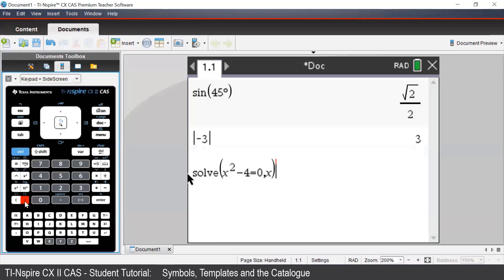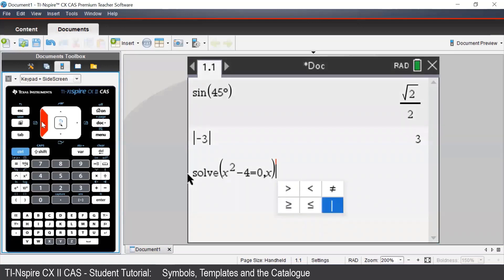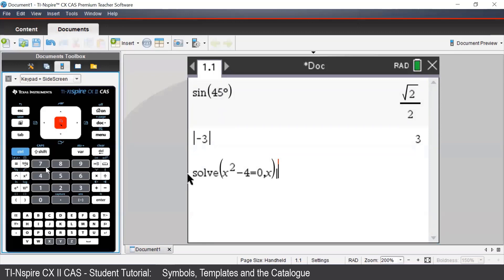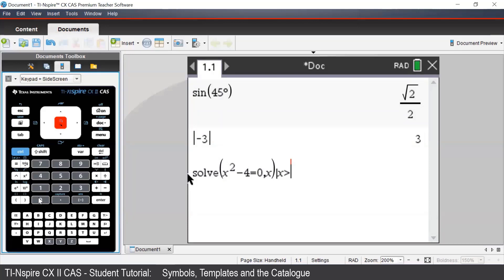Now to enter in restrictions, we need to press ctrl equal to enter in the given symbol, that vertical line there. And then our condition that we require x to be greater than 0. So again to access the inequality, we press ctrl equals to enter in our inequality, and 0. So this is telling the TI-inspire that we are solving x squared minus 4 equal to 0 for x, such that x is greater than 0.